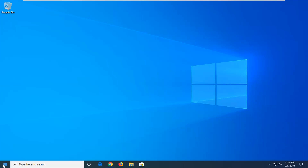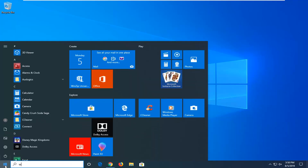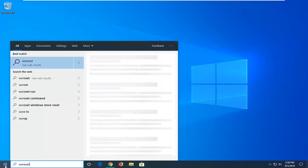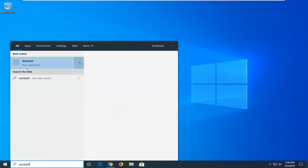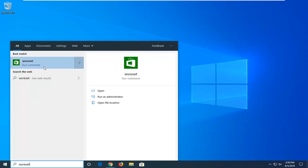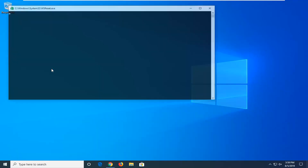So the first thing we're going to do is start by opening up the start menu, type in WSReset, you want to right click on this best match here and then select Run as Administrator. Give it a moment to run here, it shouldn't take very long.